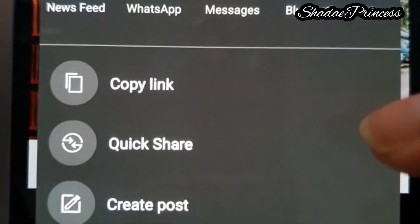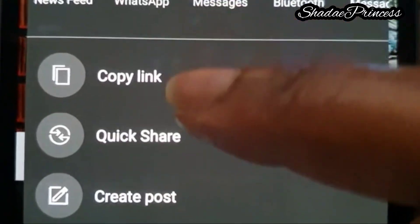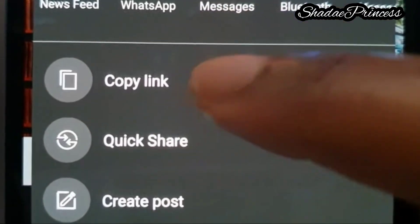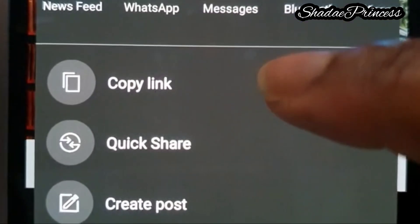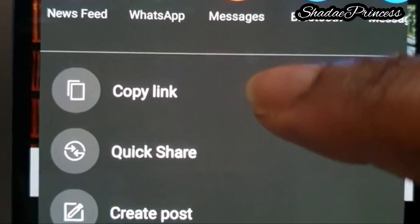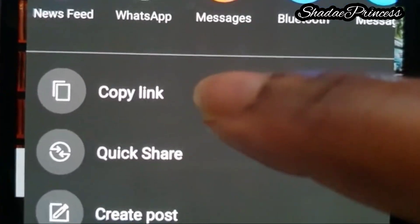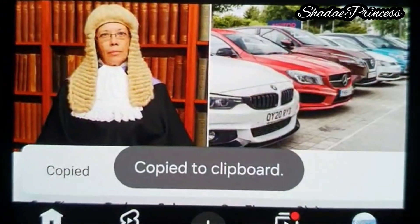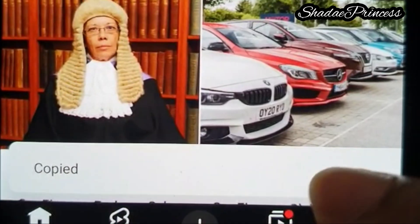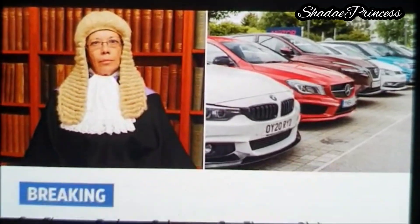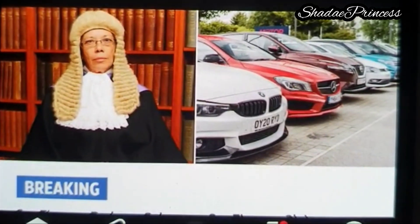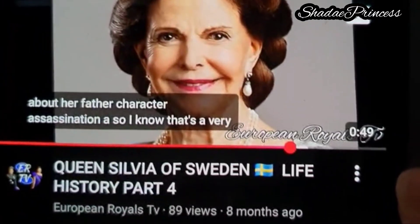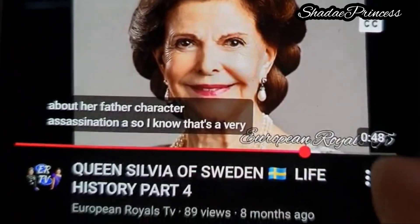Here you are presented with a list, and there you see Copy Link. If you click on Copy Link, you can see 'copied to clipboard,' which means your link is copied.